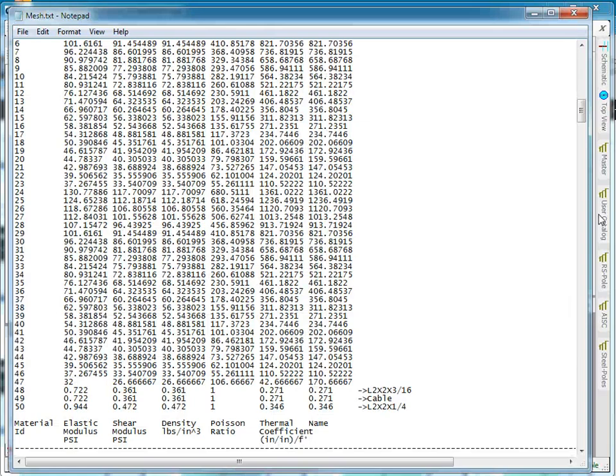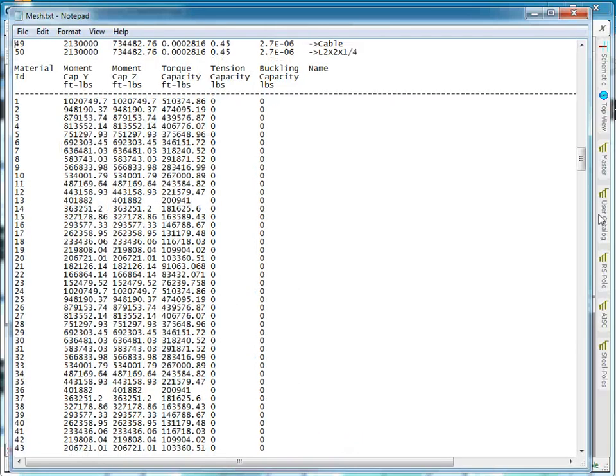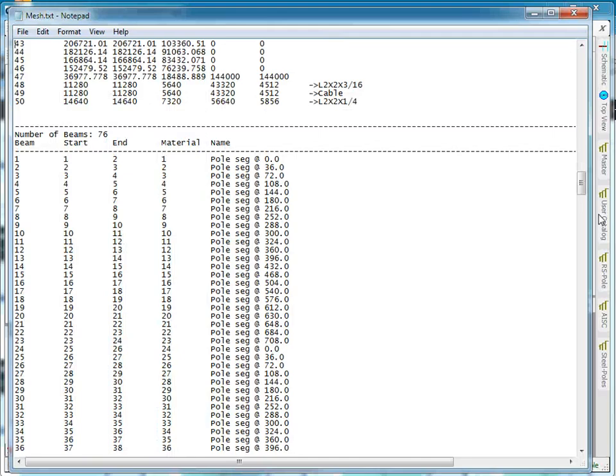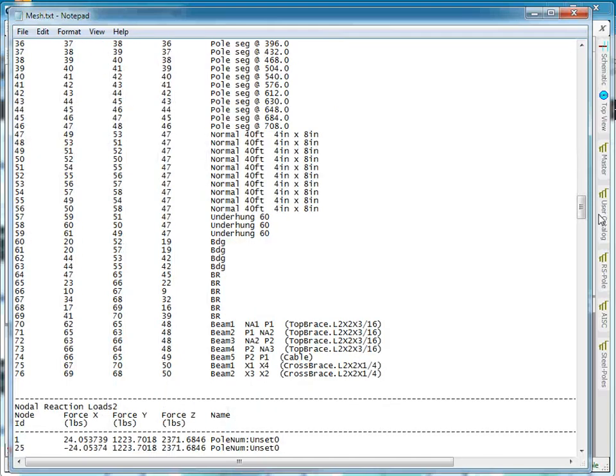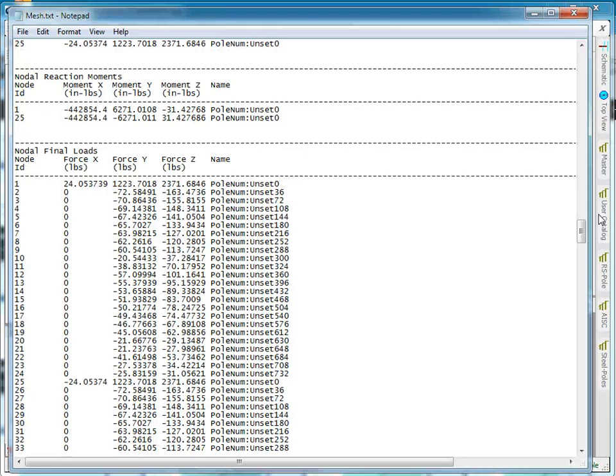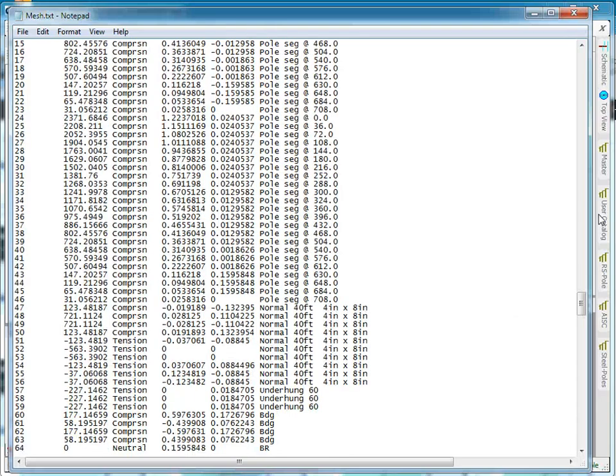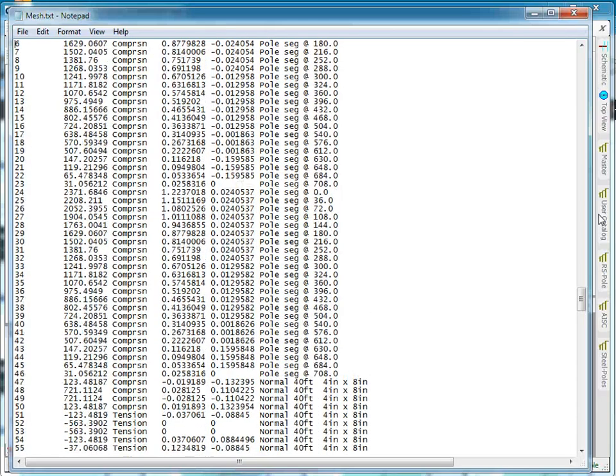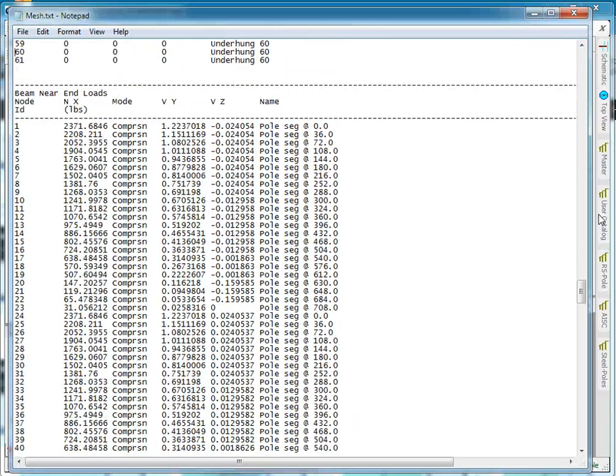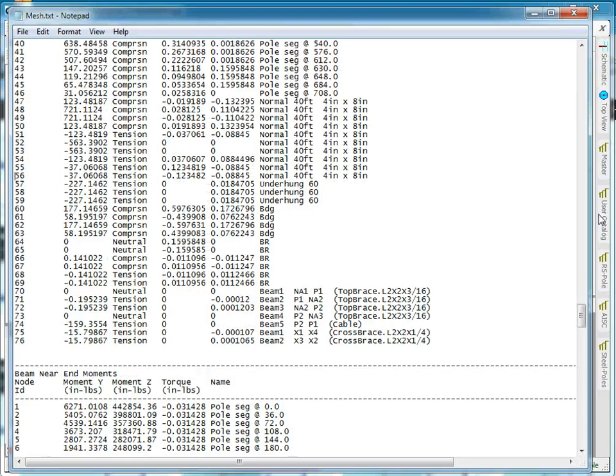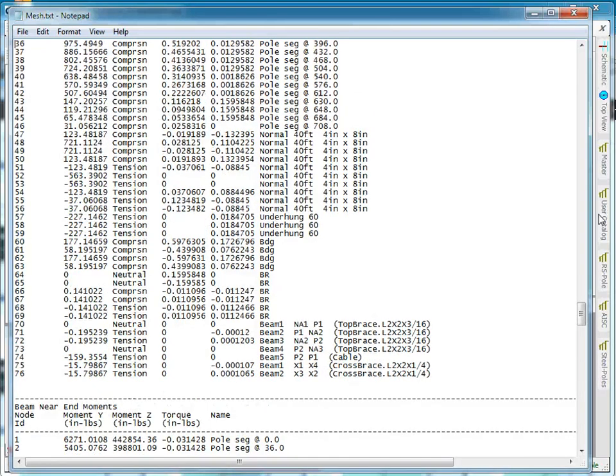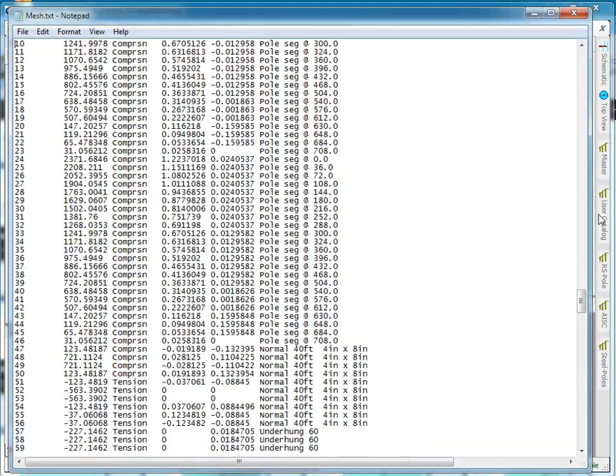You can see what the beams are, what the various capacities are, what the initial node locations were, what the forces applied on each node are, what the final moments at each joint are. For each beam, whether it ended up in compression, tension, or neutral.